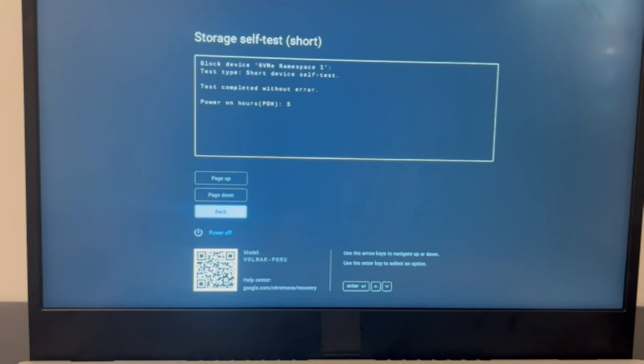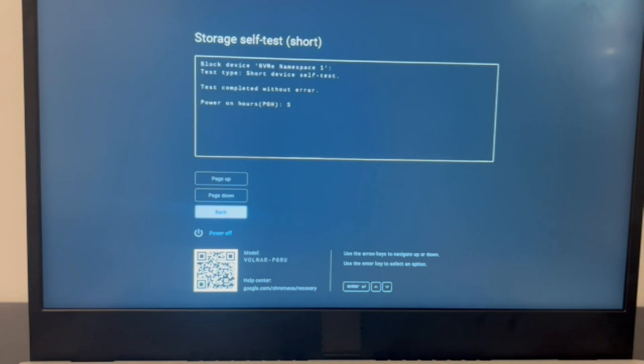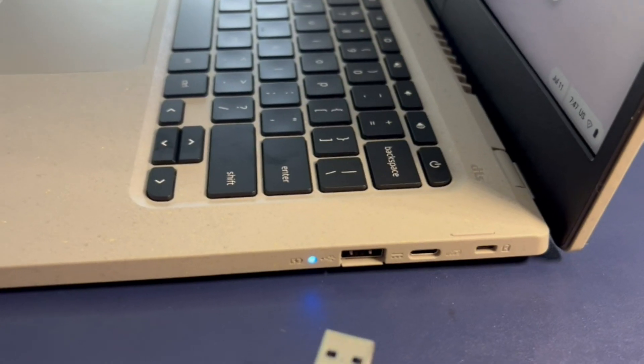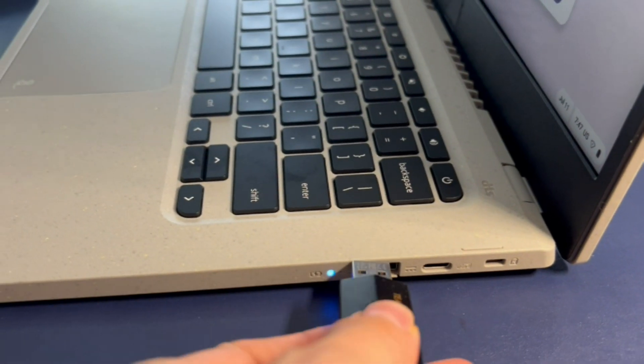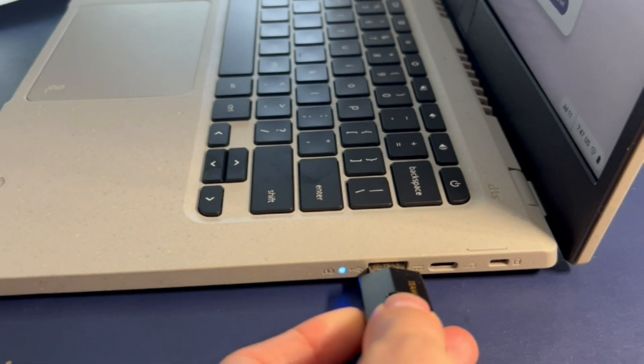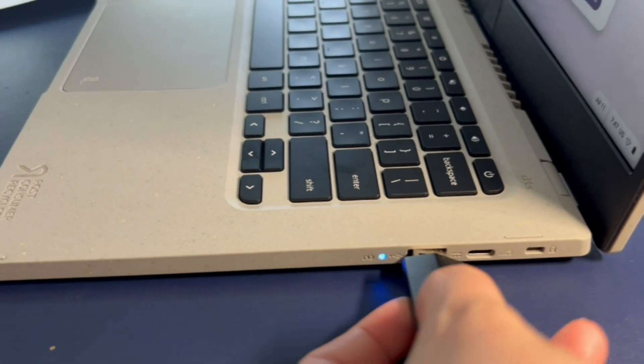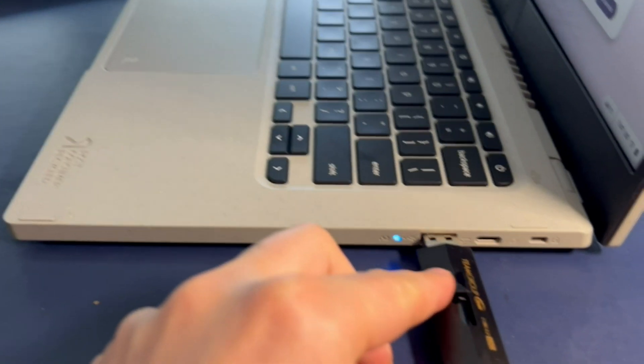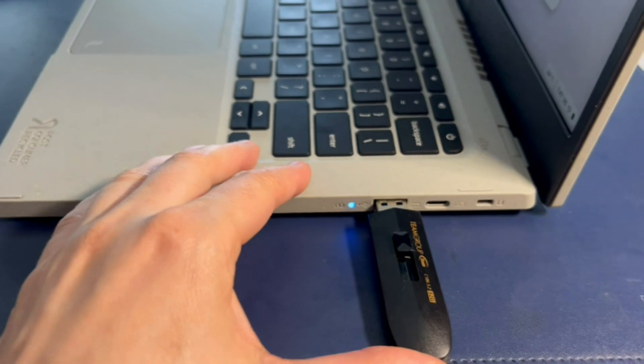If your solid-state drive fails, then that means you need to replace it and reinstall the operating system on it. We have videos down below in the description on how to do that.